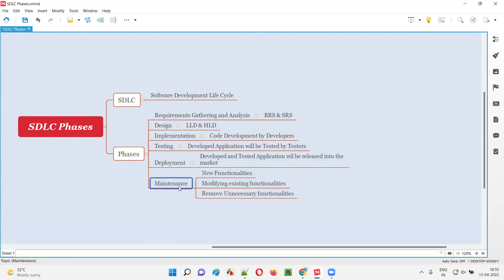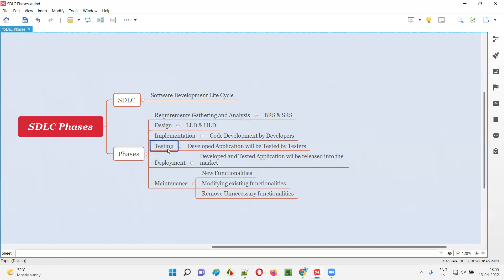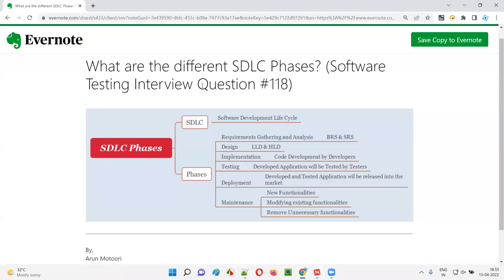The software keeps on evolving over a period of time as part of the maintenance phase. So these are the several phases of SDLC: requirements gathering and analysis, design phase, implementation phase — that is coding phase — testing phase, deployment, and maintenance phase. Hope you got the answer for what are the different SDLC phases. That's all for this session. In the next session, I'm going to answer another software testing interview question. Till then, see you. Bye-bye.